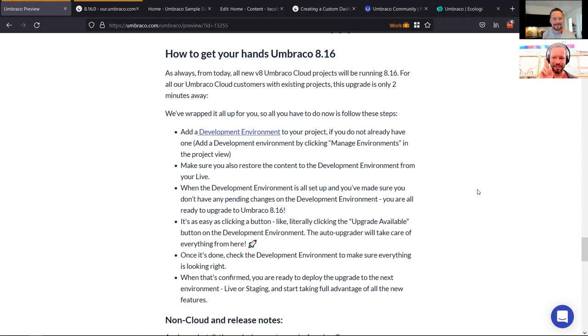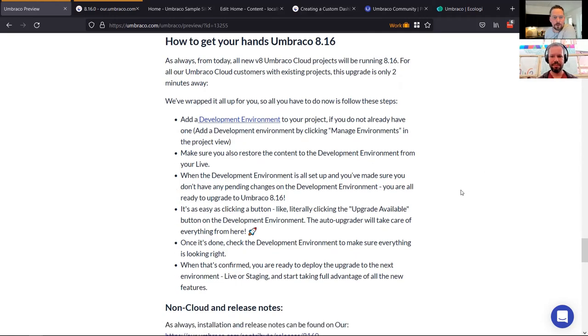8.16 is running on Cloud, so all new projects will be at 8.16, and on older projects you should see the minor upgrade button to upgrade automatically and get all the new stuff. Any last words? Enjoy 8.16 — definitely the best version yet. Speaking briefly on the next release: 8.17 will be the next one, and we're doing things a little bit differently — tabs are coming back to Umbraco, a much-wanted feature.